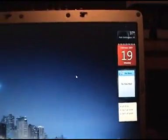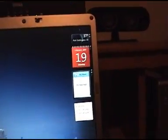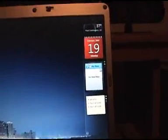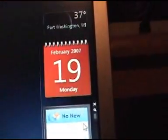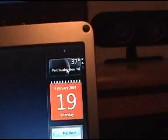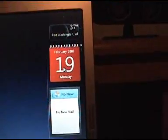One addition Vista has is the sidebar which you can have little gadgets in. You see on my desktop I have the weather showing the current temperature and a little calendar.